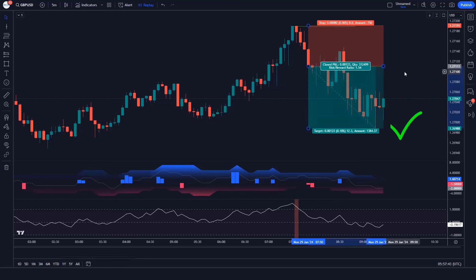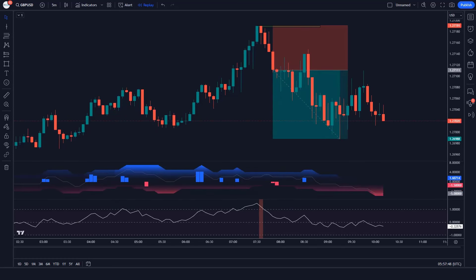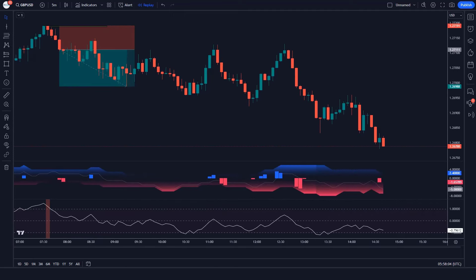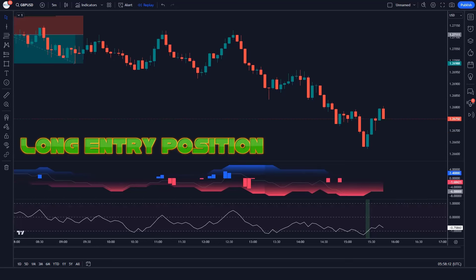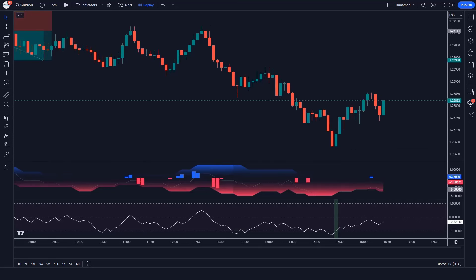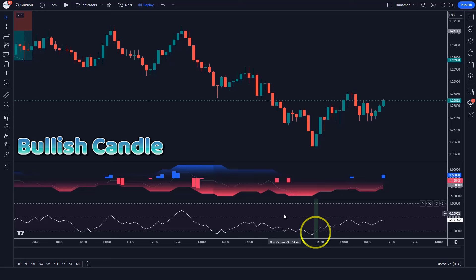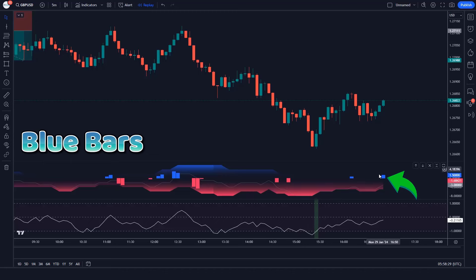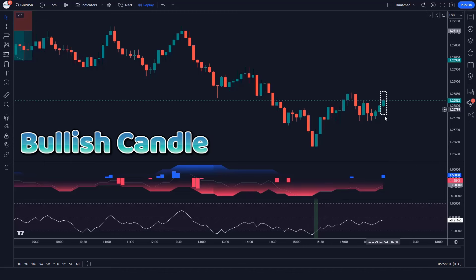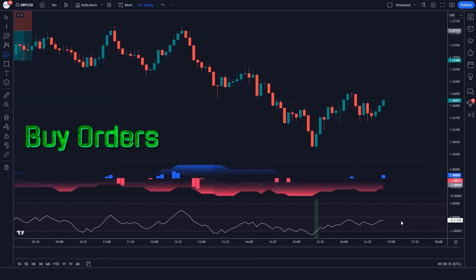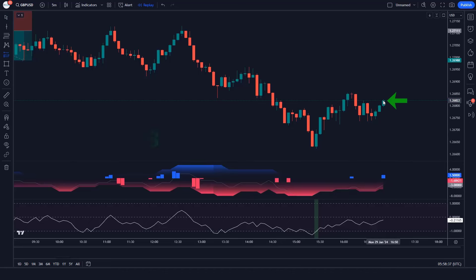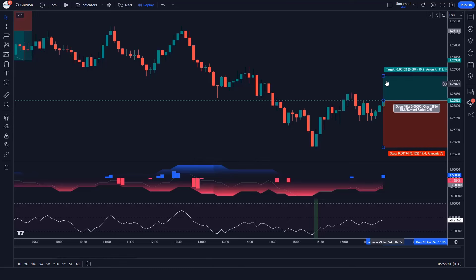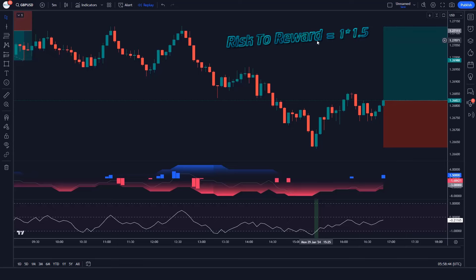The market has completely hit the target. The FVG Oscillator is a momentum oscillator that measures the velocity and magnitude of price movements. Now let's understand the long position. When the Fusion Oscillator gives bullish entry signals, and the bars of the FVG Oscillator are blue bars, and the market forms bullish candles — we place a buy order. Stop loss is at the current market's lower level, with a risk-to-reward ratio of 1 to 1.5.